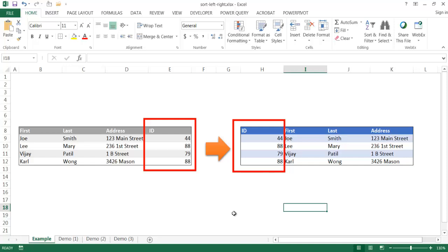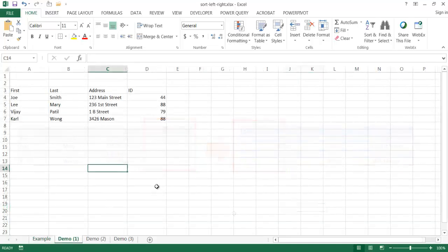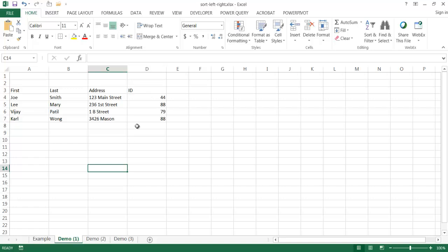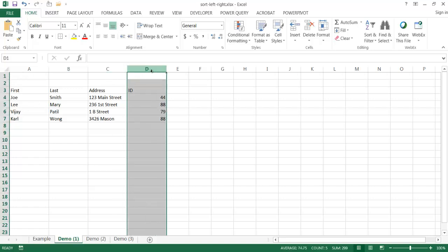Something from very basic to something in a scenario that is probably a little bit more complicated. Now my first example here is if we've got a column that we wanted to move over to the left, maybe just one column.